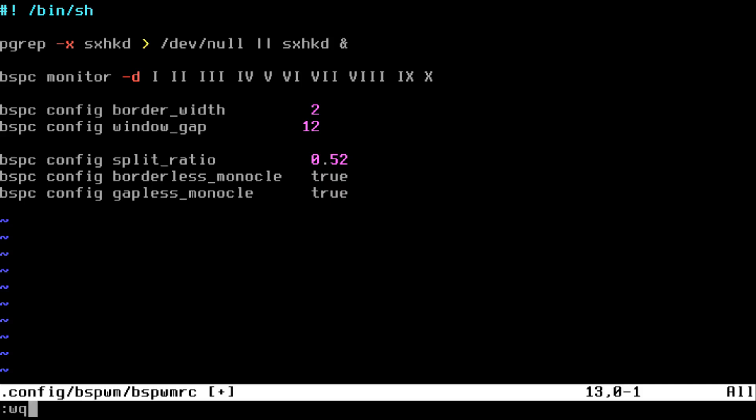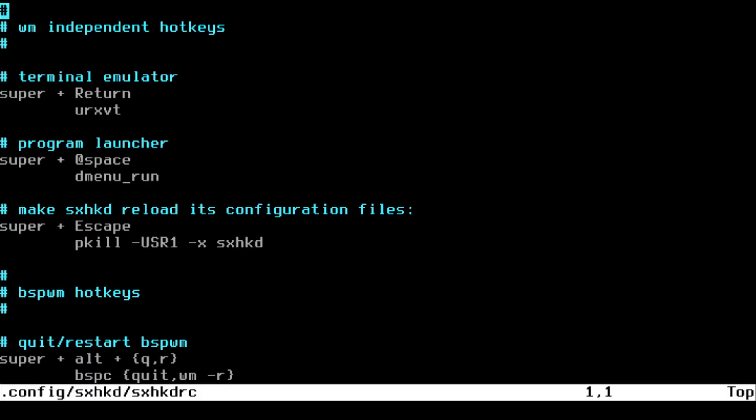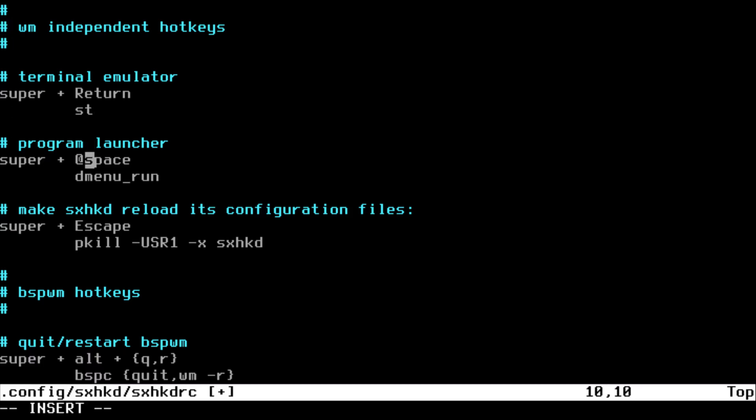You can change of course that configuration however you like. Now let's look at sxhkd/sxhkdrc. I'm not going to use urxvt, I'm going to use st, and I'm going to change the key binding to just p.